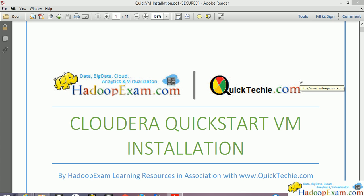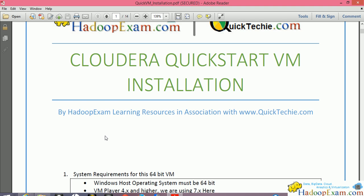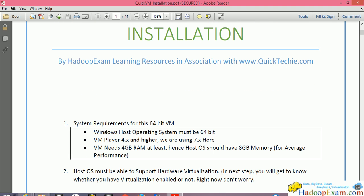Welcome to Hadoop Exam learning resources. In this session we are going to show you how to install the Cloudera QuickStart virtual machine which includes the CDH 5.4 Hadoop framework. I'll use this PDF throughout the video to show you the instructions step by step. You can download this PDF from HadoopExam.com or from the description section if you're watching on YouTube.